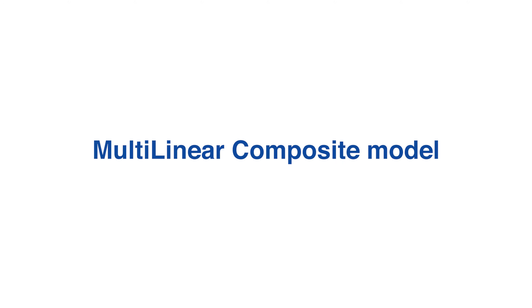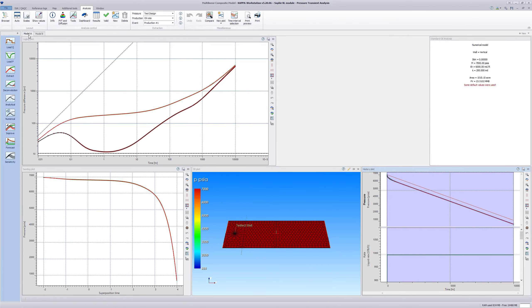Multilinear Composite Model. This example shows the application of the analytical multilinear composite model and compares it with its equivalent numerical counterpart.